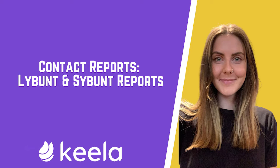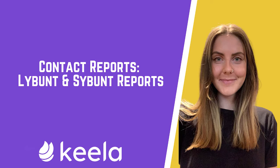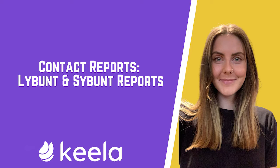Understanding when your contacts give is so important for donor stewardship and planning your future fundraising appeals. Keela has two one-click reports that can tell you if a contact gave last year but unfortunately not this year, or some years but unfortunately not this year.